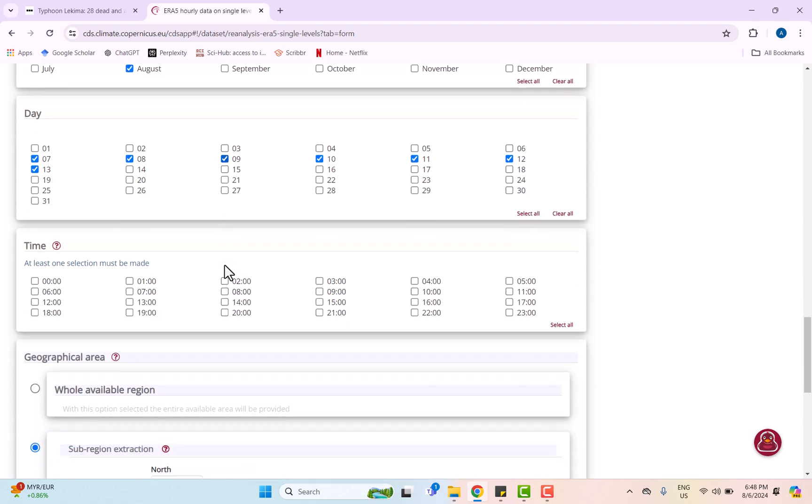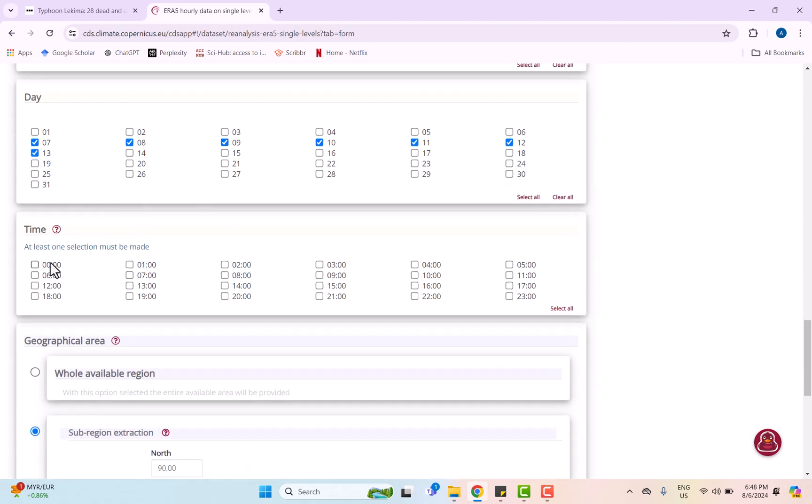We can choose any specific time we want. In my data, I want the data to show every two hours.